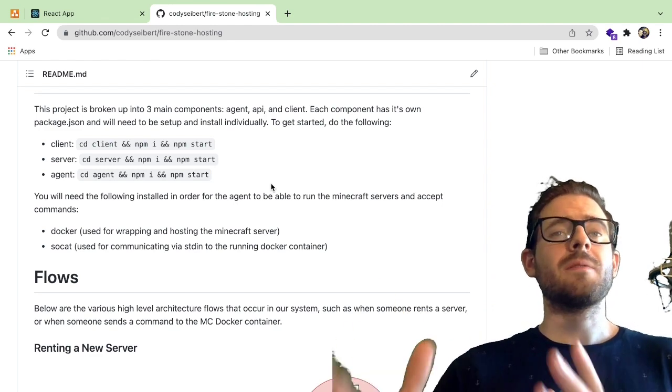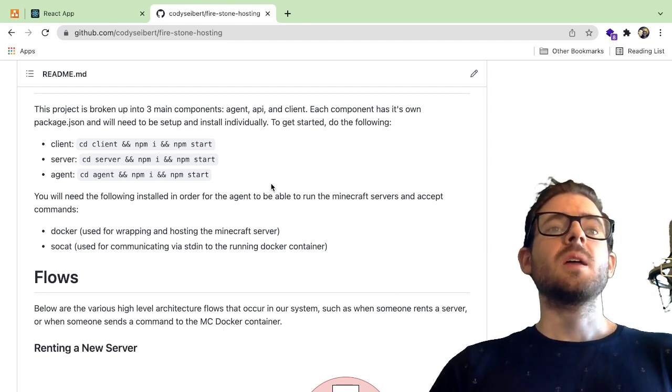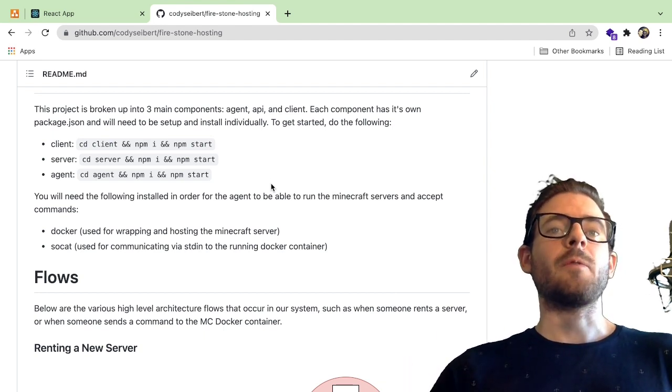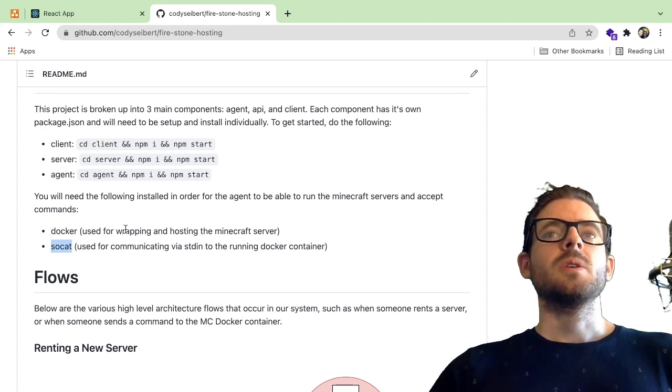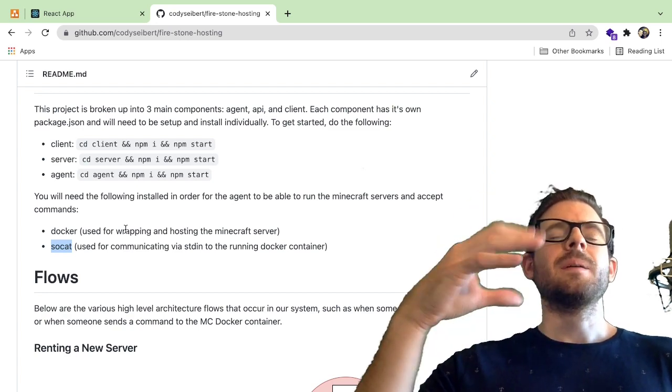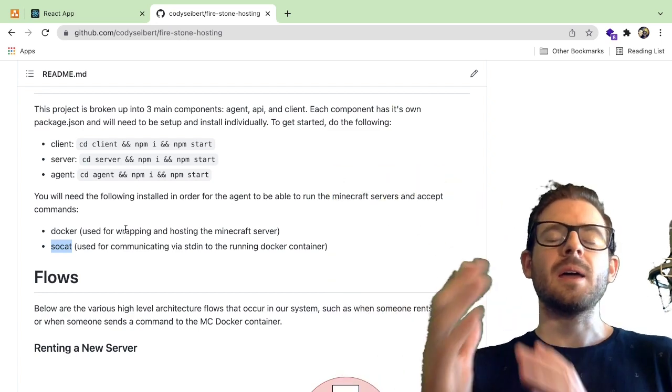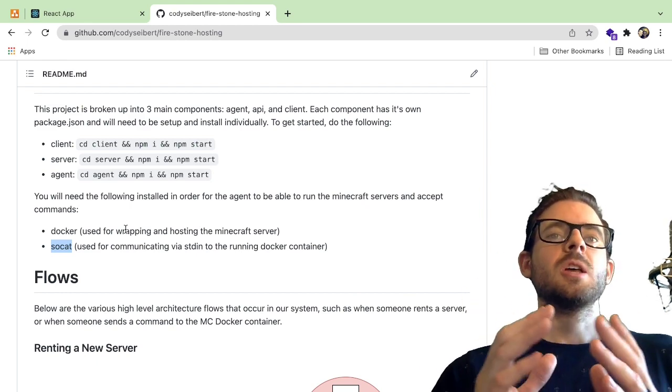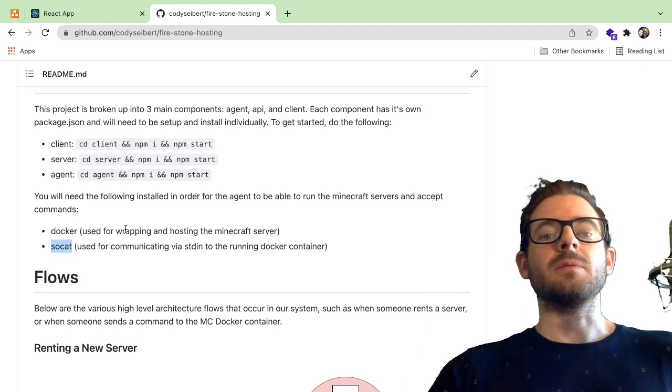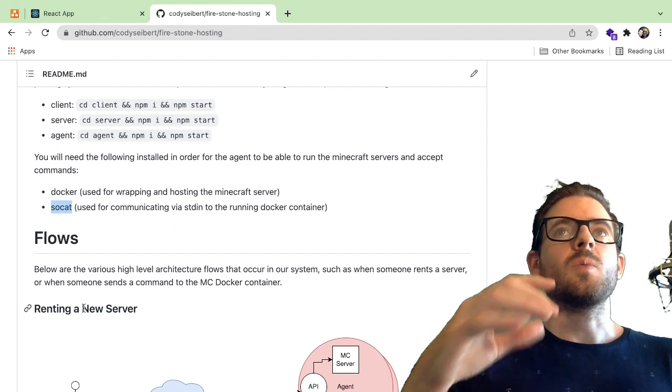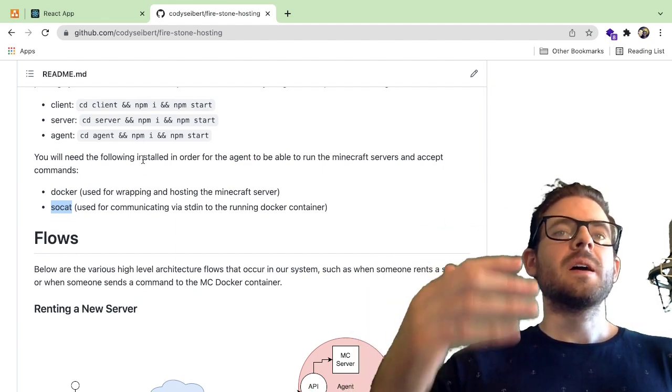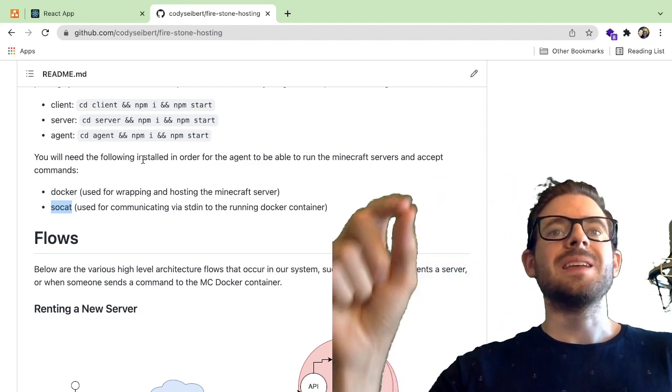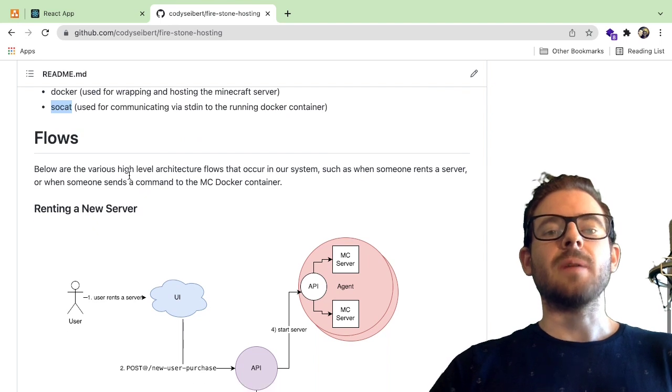But anyway, in order to run the agent, so the agent's the thing that actually controls spinning up and tearing down these Docker containers which are hosting Minecraft. So in order to run the agent, you need to have Docker installed. So you can go and install Docker desktop if you want. I believe it's free. They do have like a license that they've changed. But if you're doing something that's open source and not making money, you can use Docker desktop for free. And then there's also a dependency I'm using called Socat. So Socat is a library that you can use to basically send commands to other processes. All I know is that I'm using it to be able to send commands to the Minecraft server.